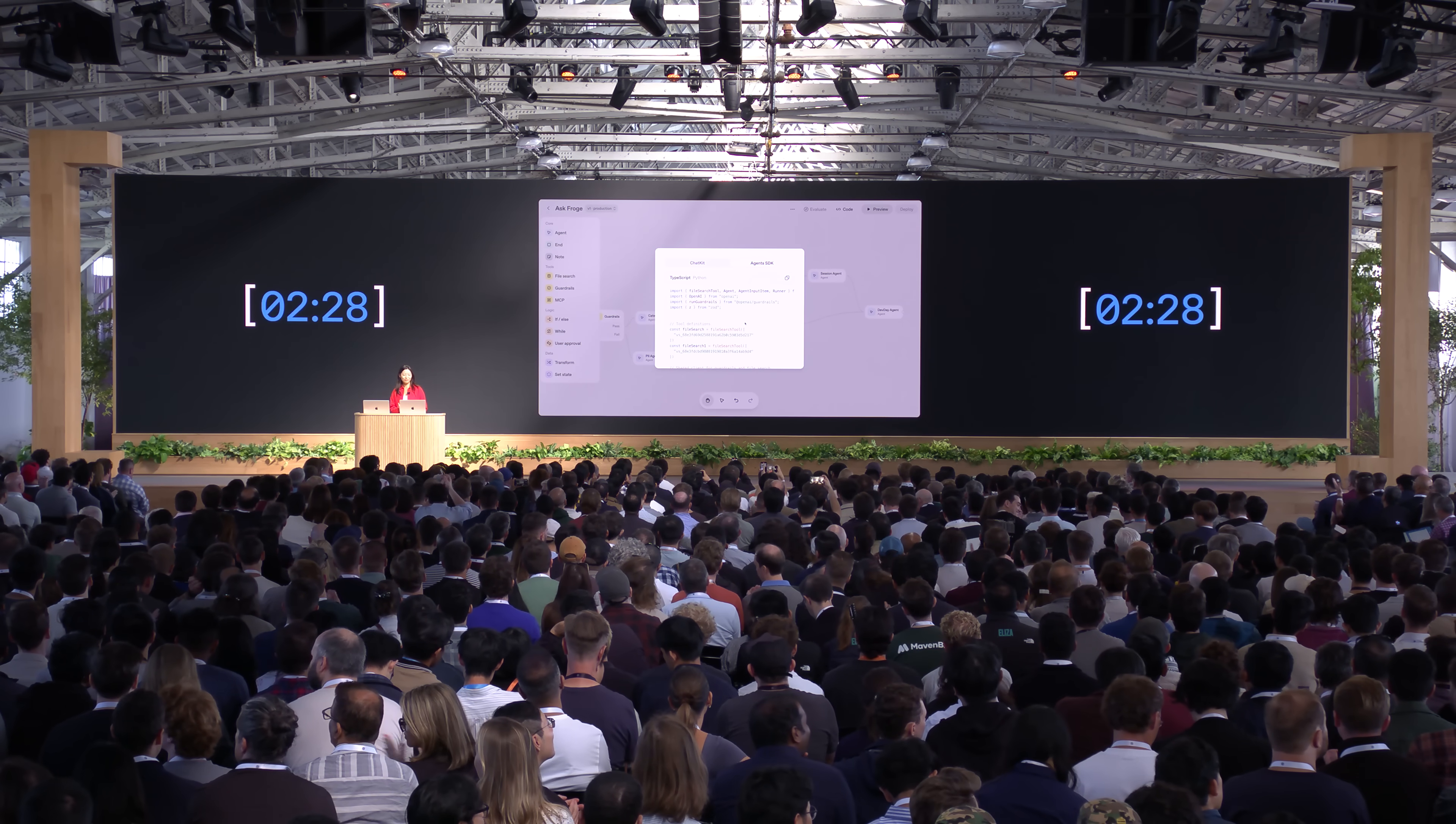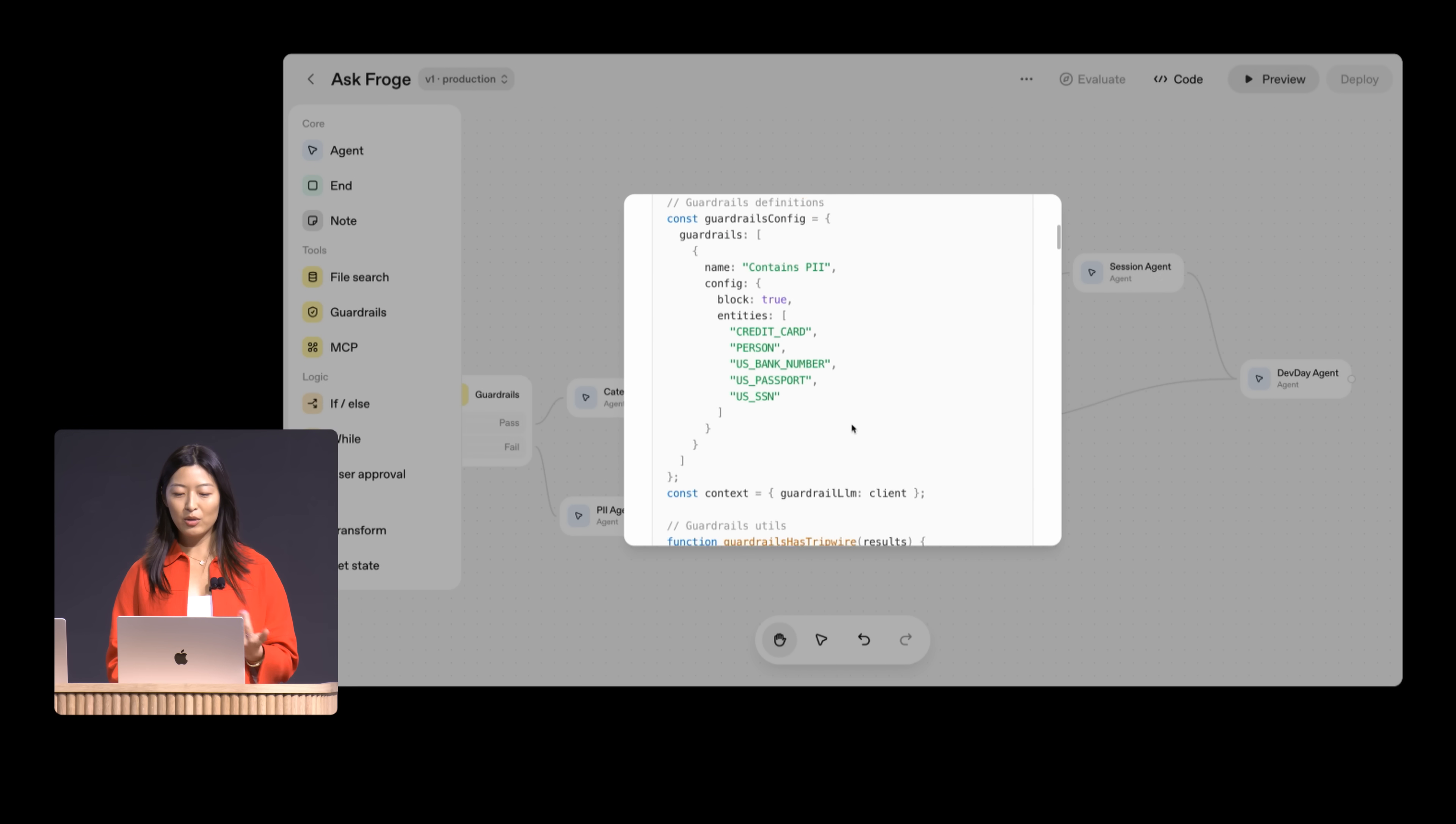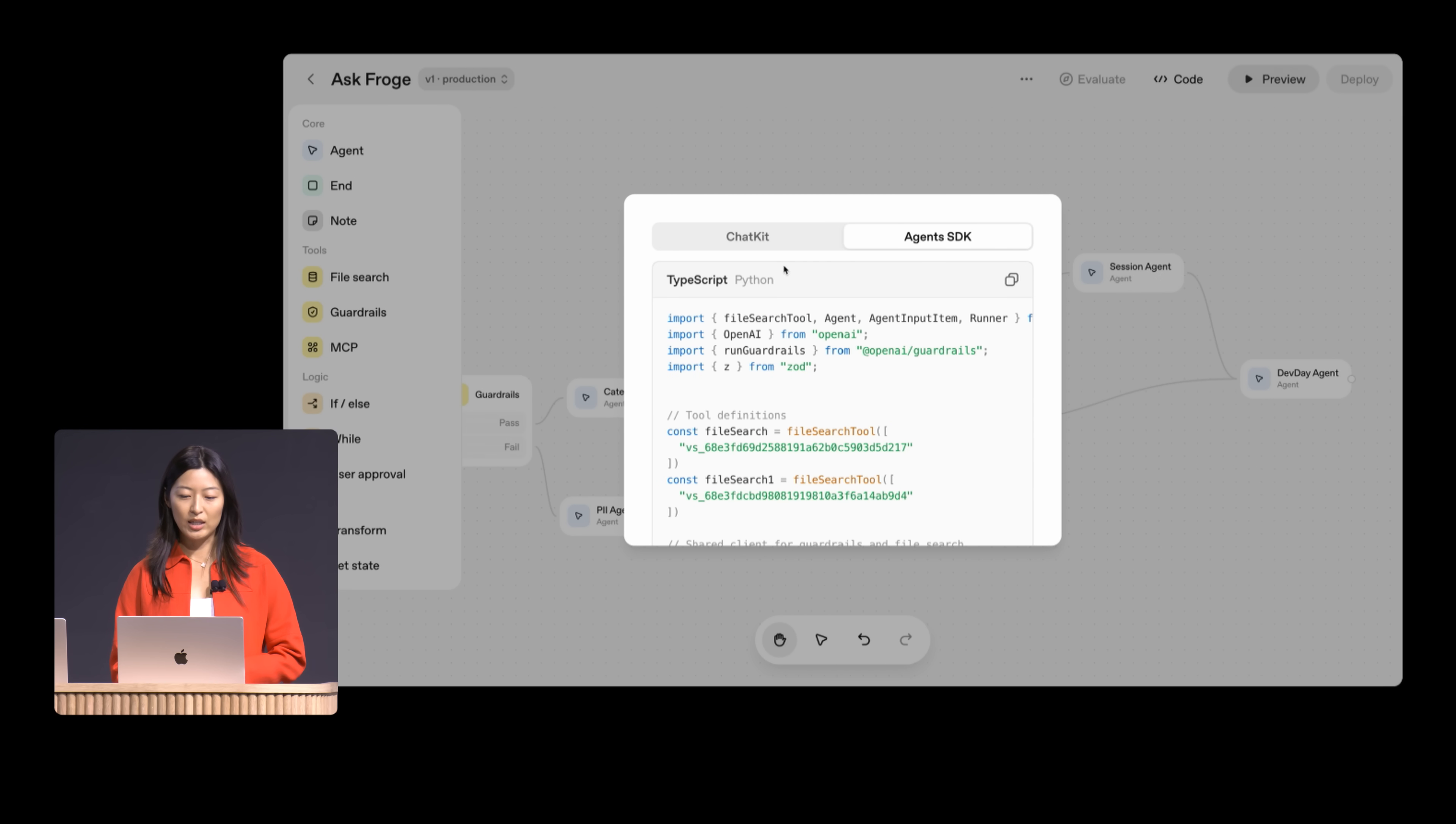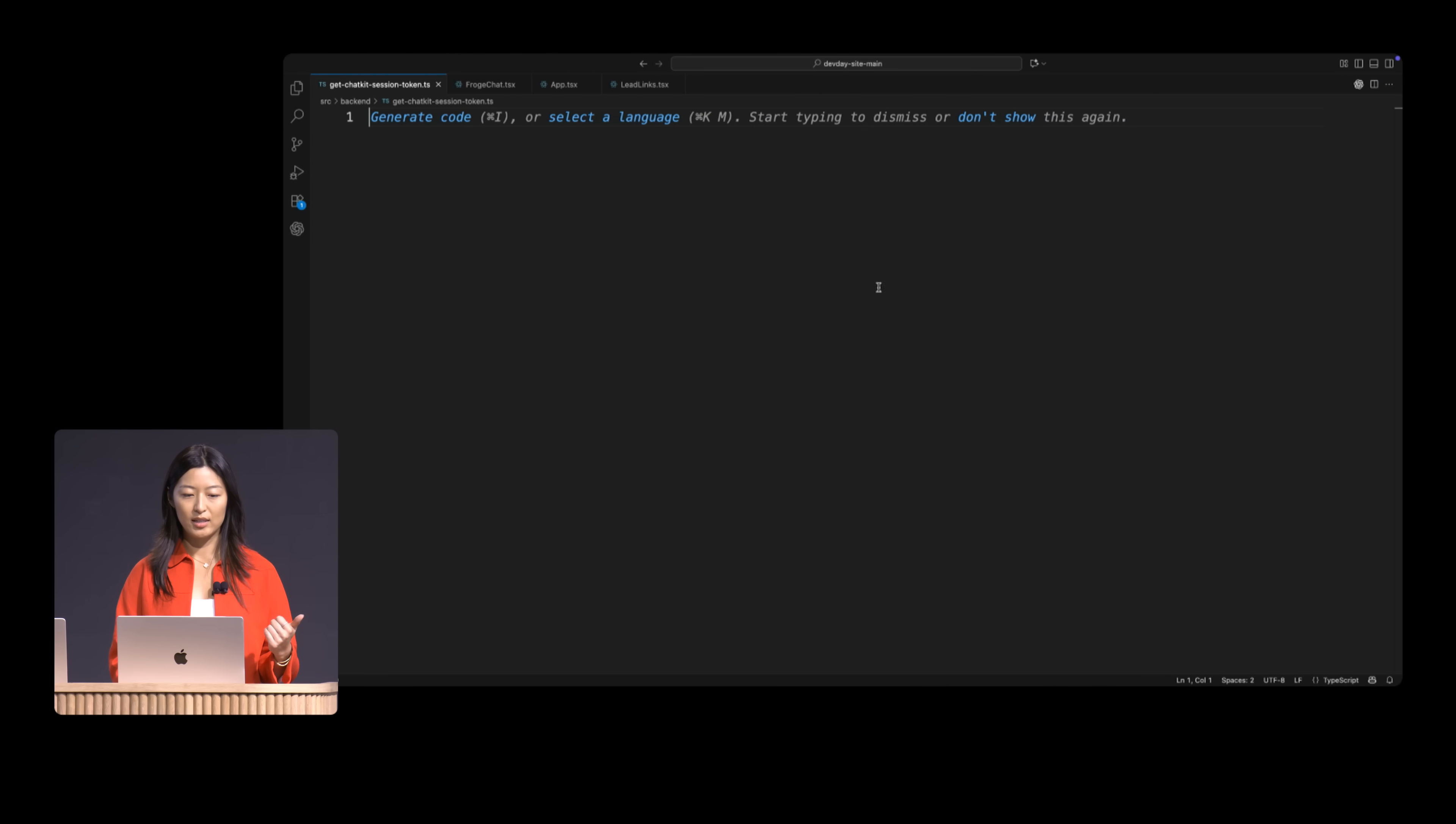On the right, we also have code export in case I want to run this in my own environment, in my own servers. But you can see this is quite a bit of code to write. And so I'm just going to stick with using the workflow ID that we just created and then head over to my site.